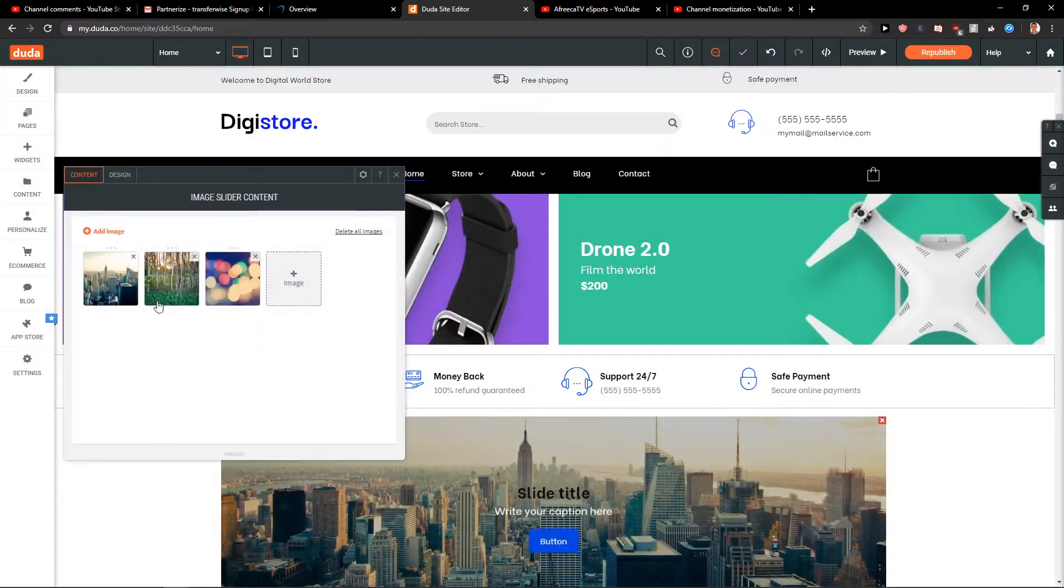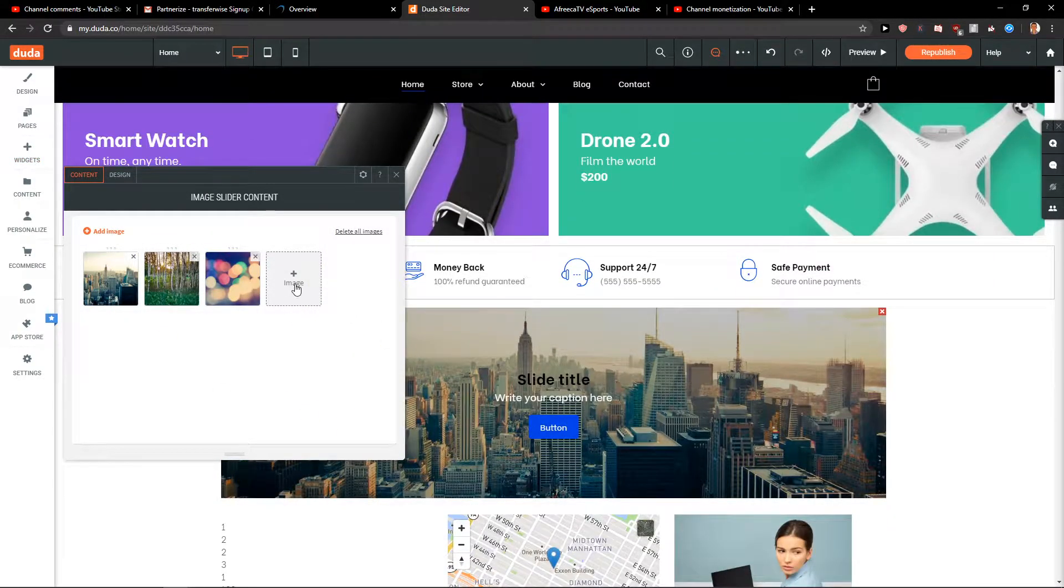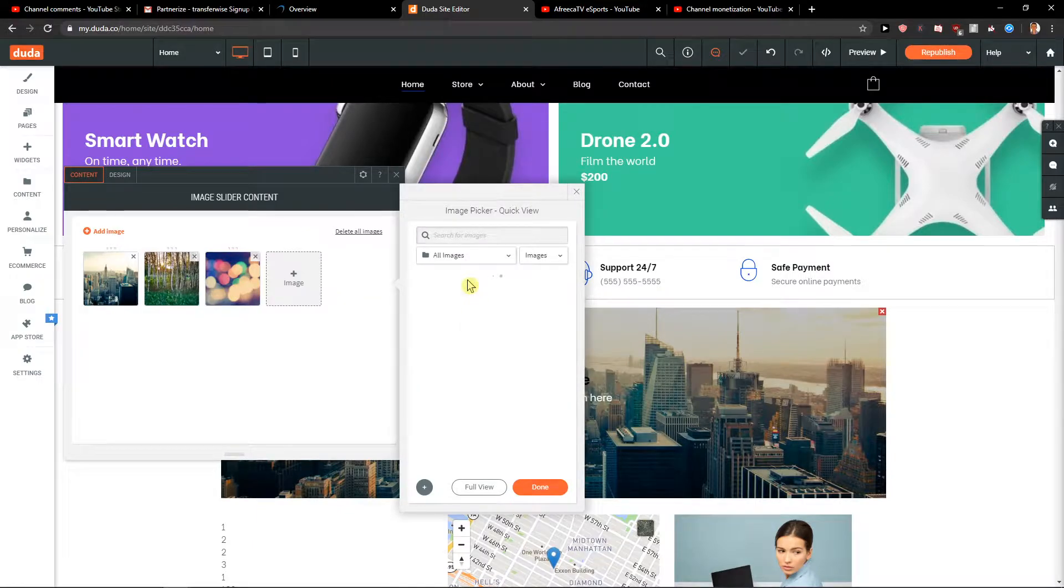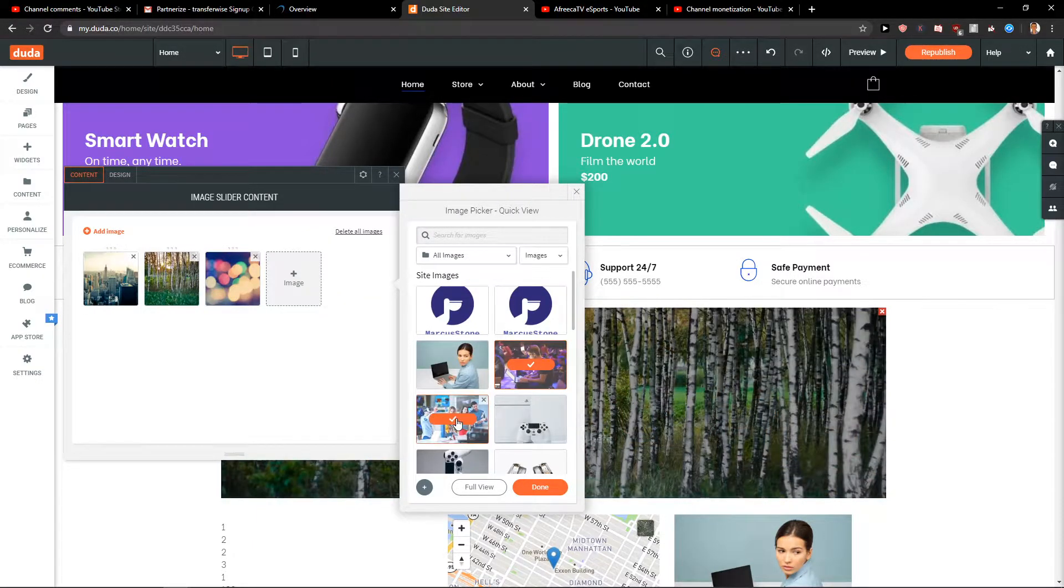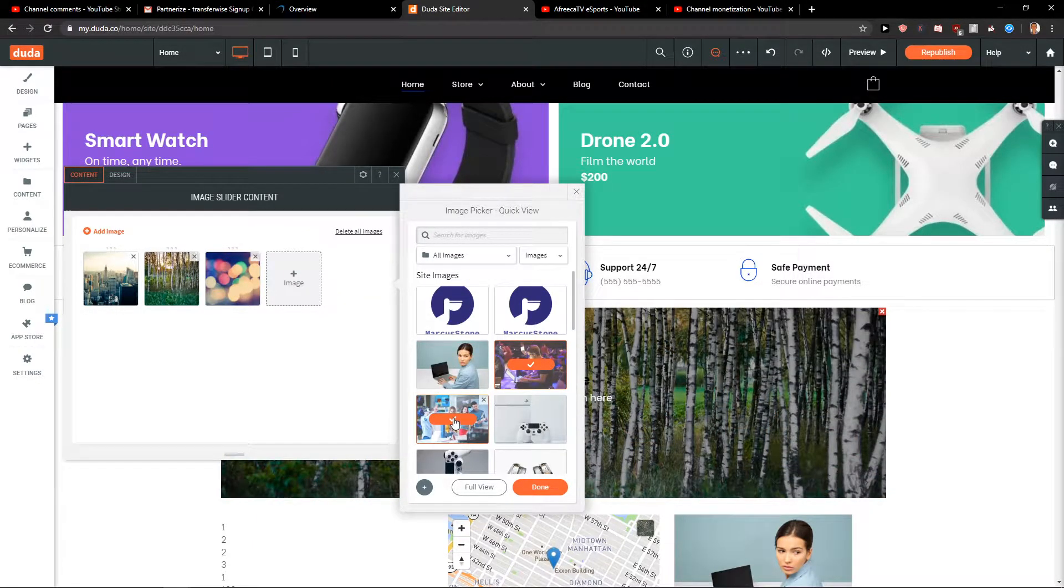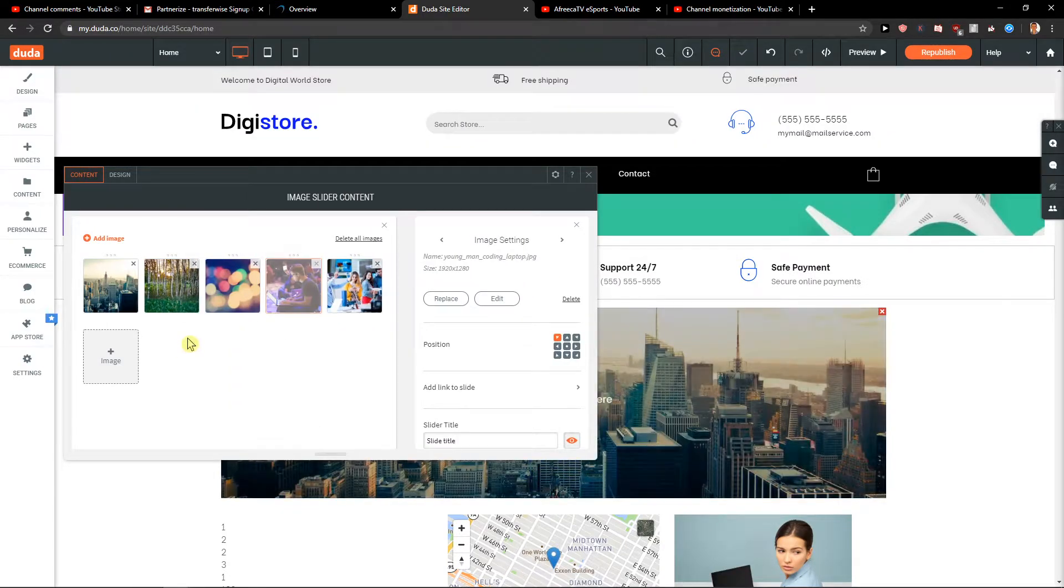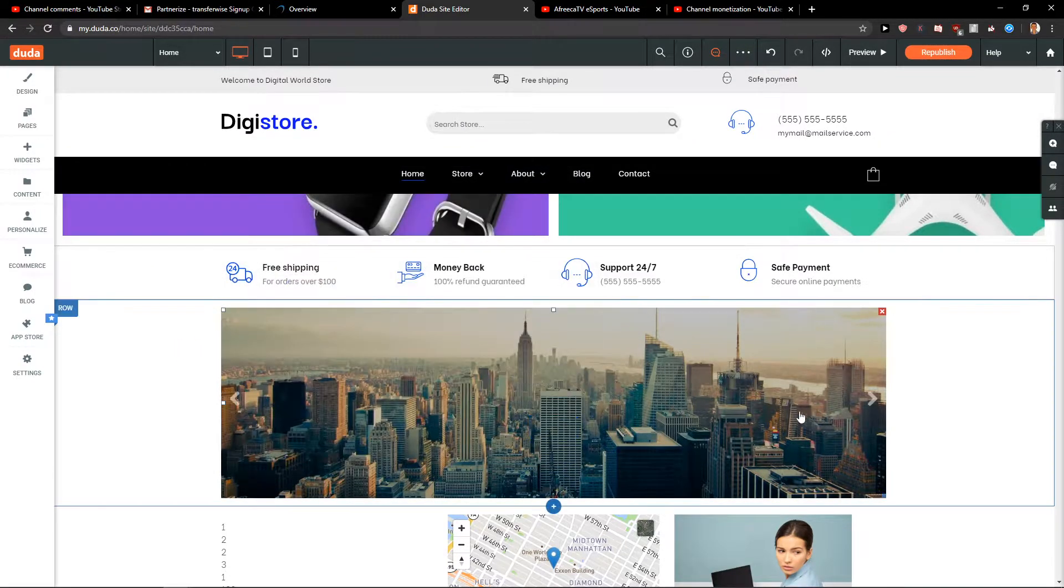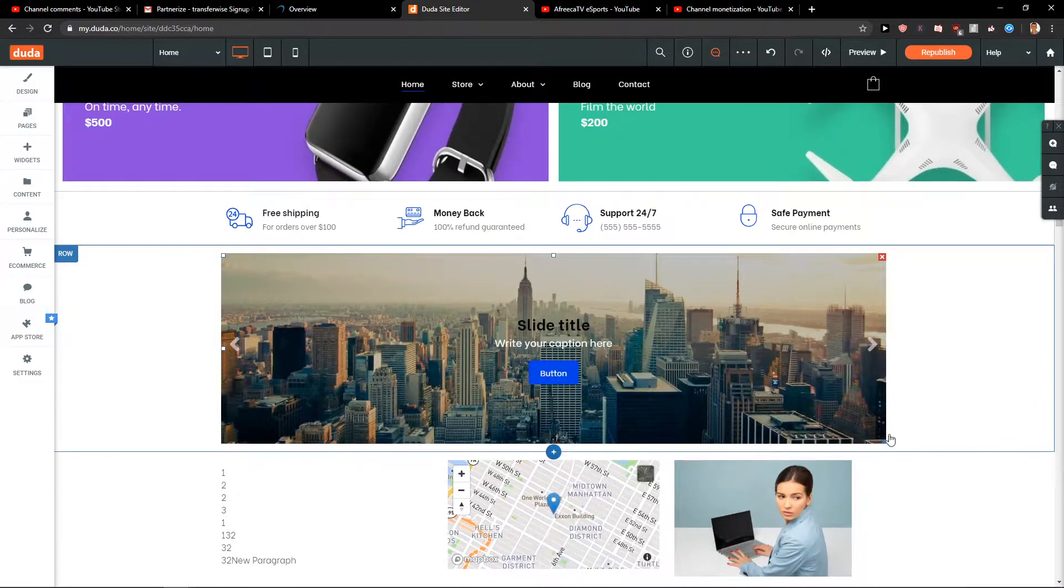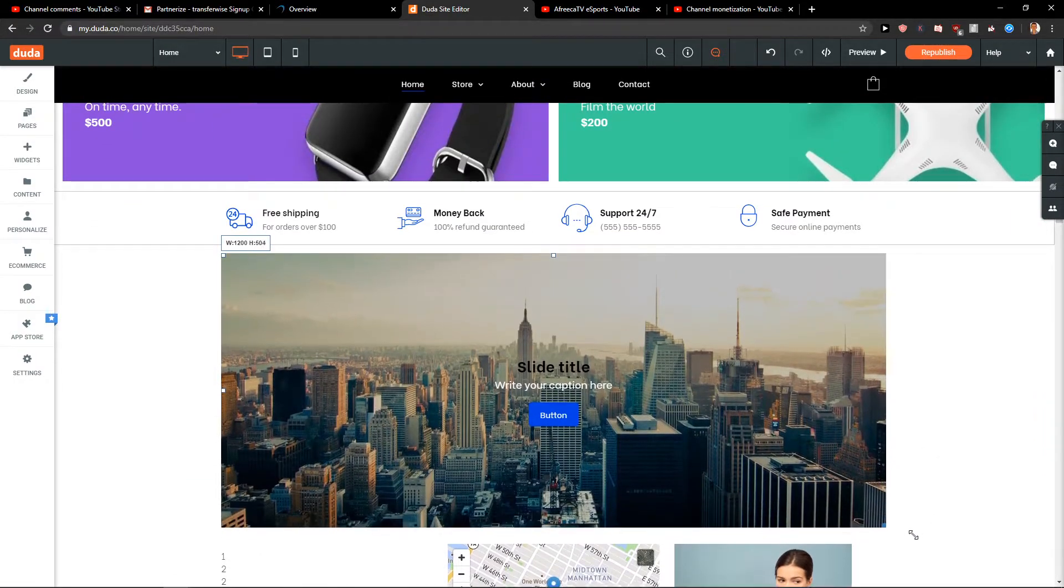Like this, and now you just need to add images that you want. Okay, let's upload them. So now when we have it, you can just increase the size here.